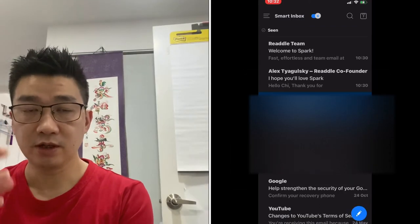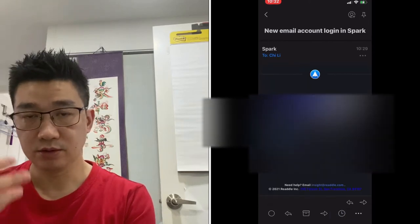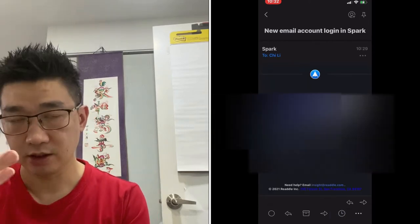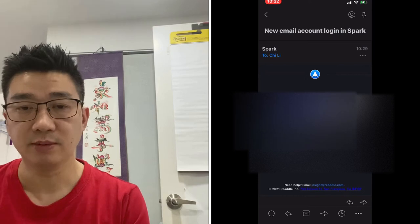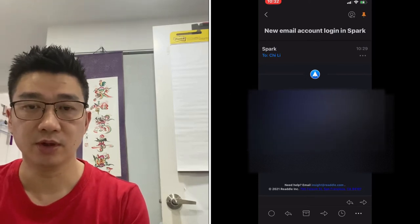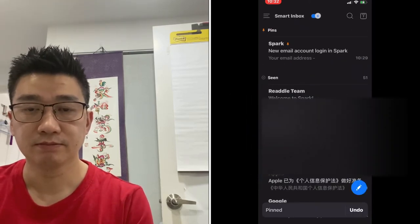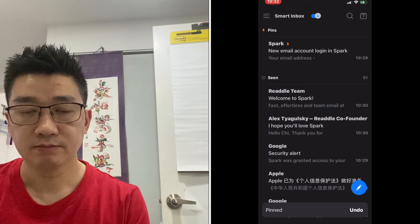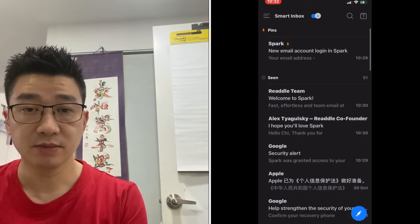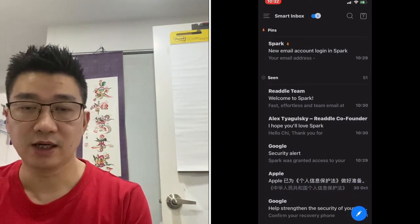If you want to read the whole email, you just click it and you go into the email as normal, as per any email client. If you want to send, it's exactly the same.